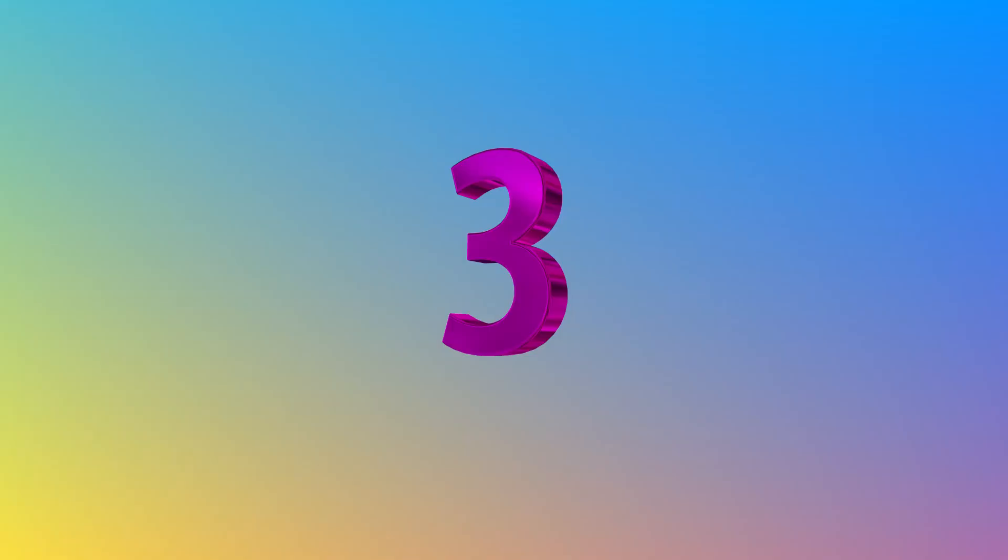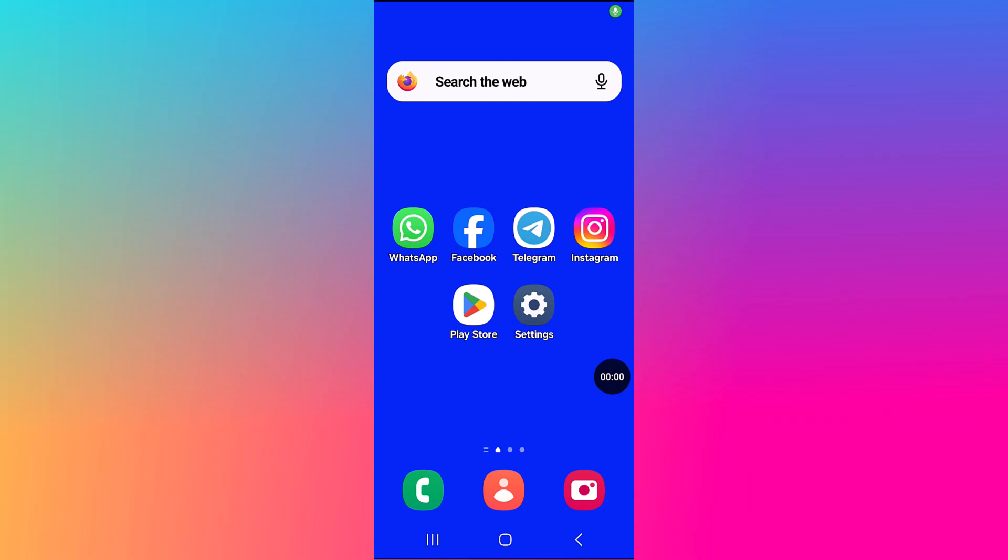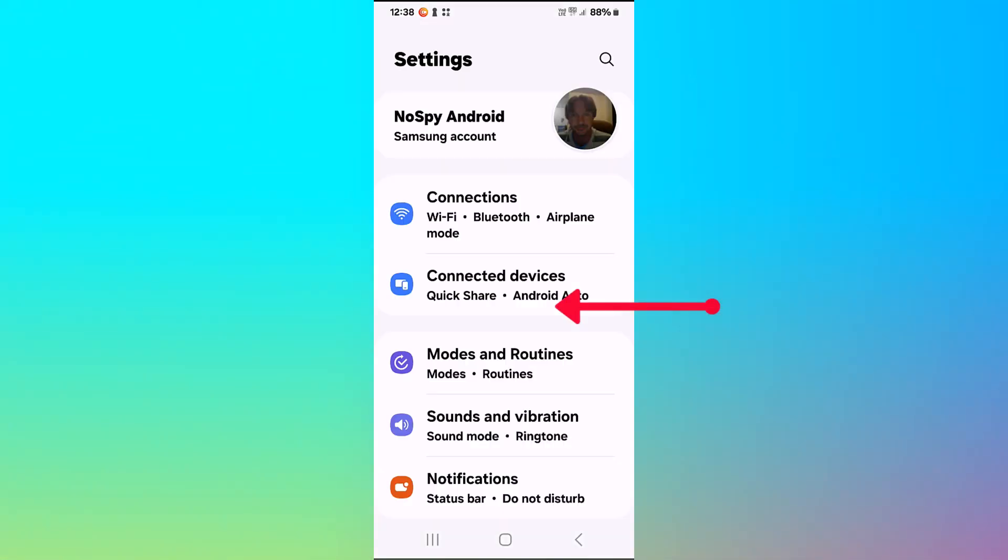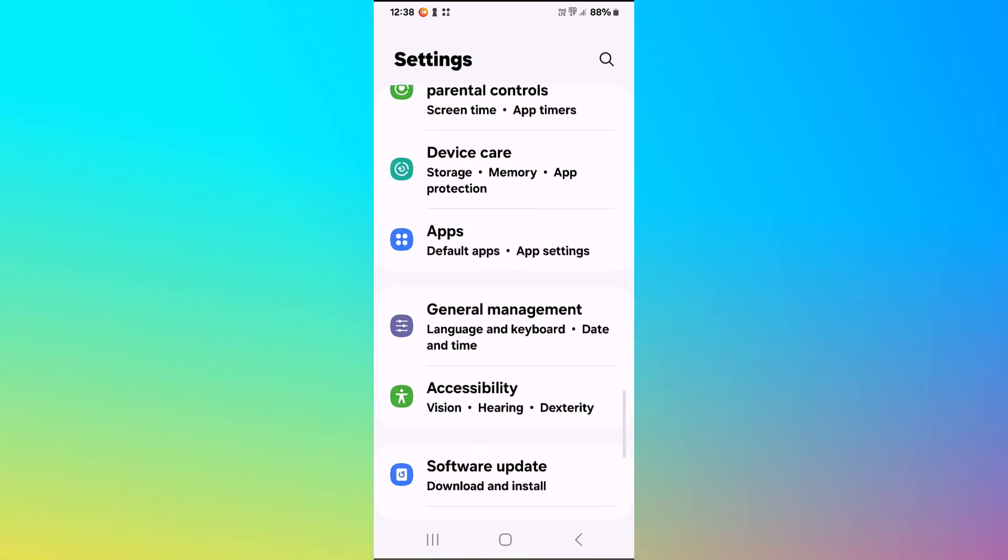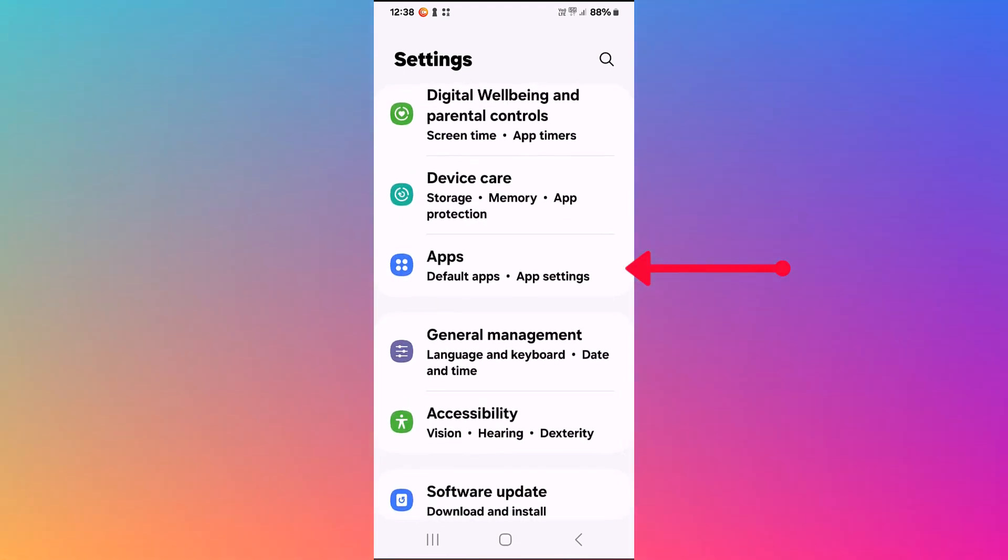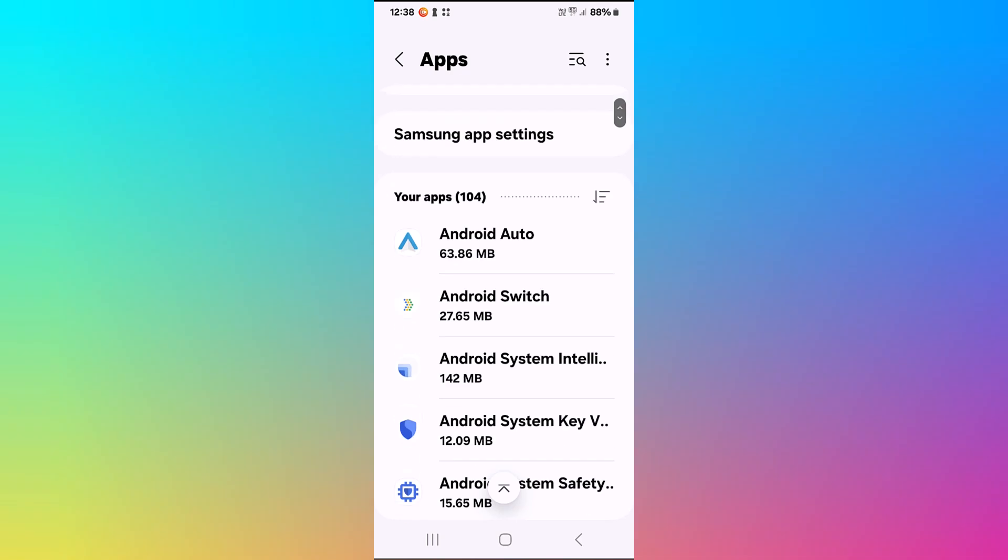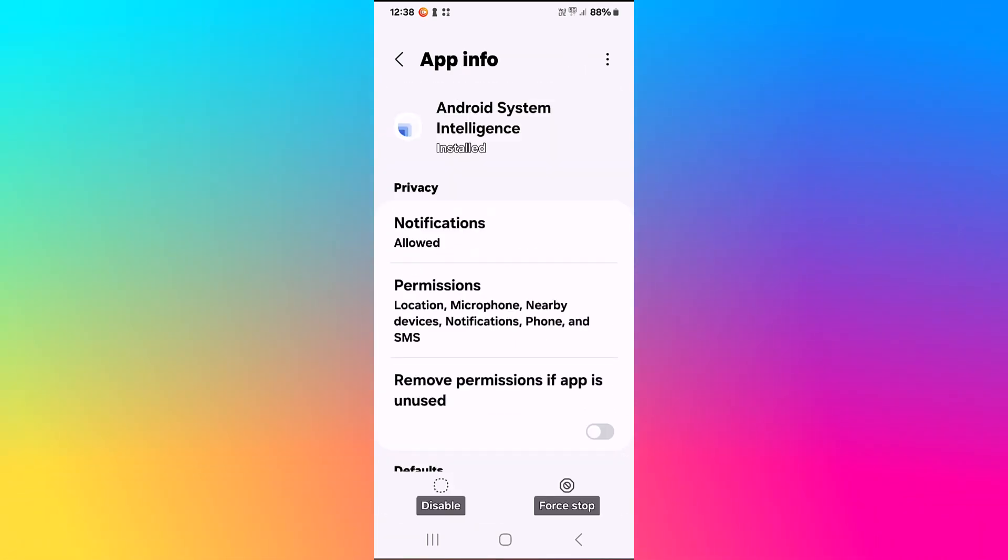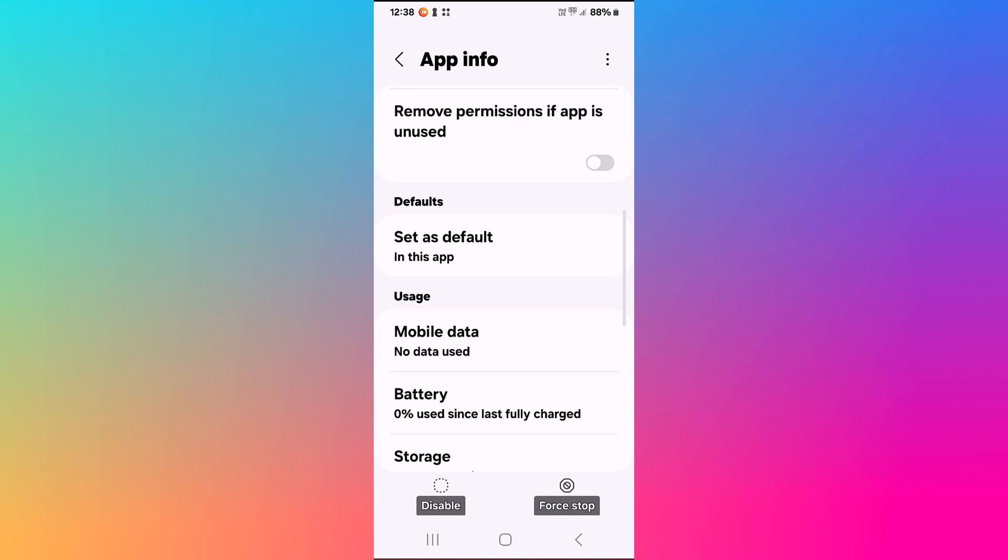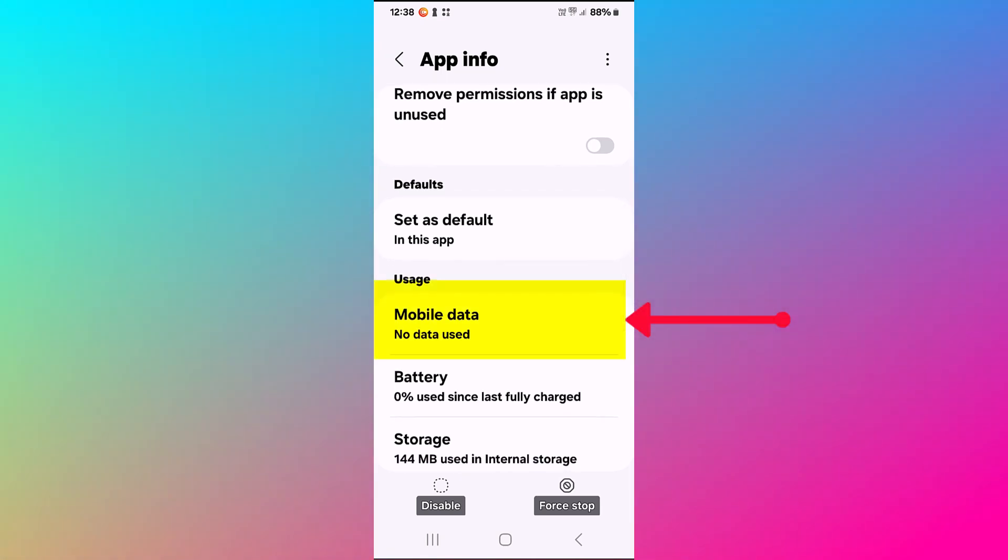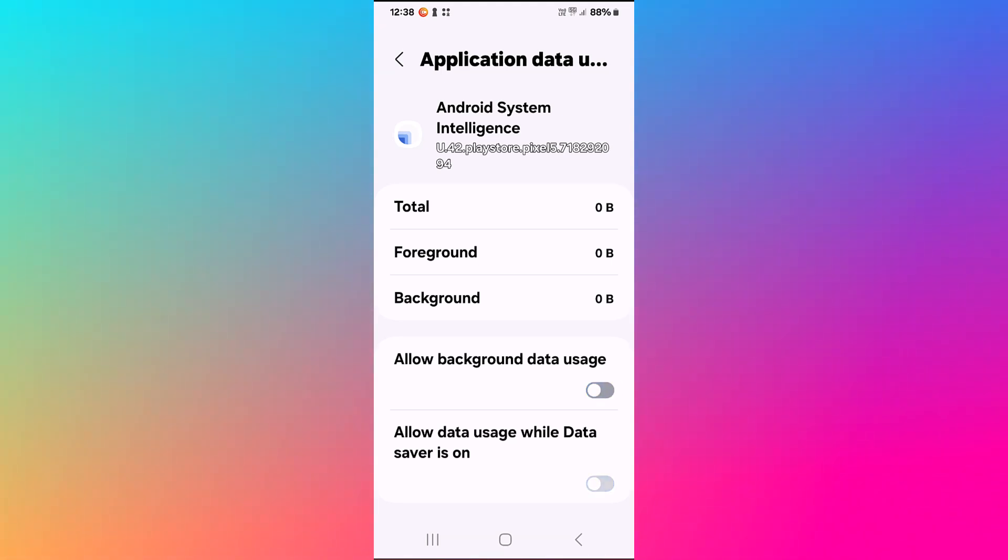Step three. To stop its access from mobile data, again we go to settings, we go to apps, we go to Android System Intelligence, we click on mobile data. And here we switch off allow background data usage. And the other one goes by itself.